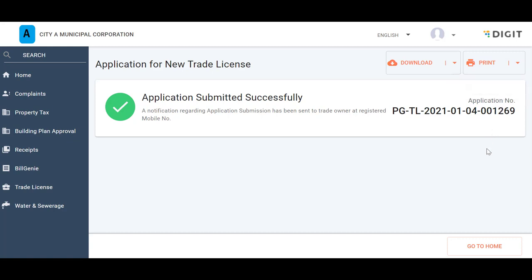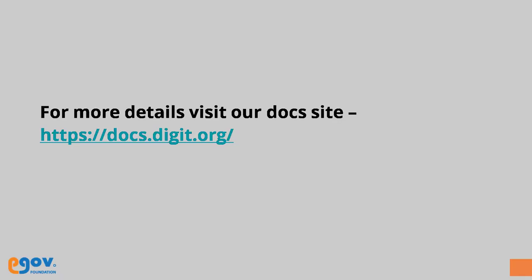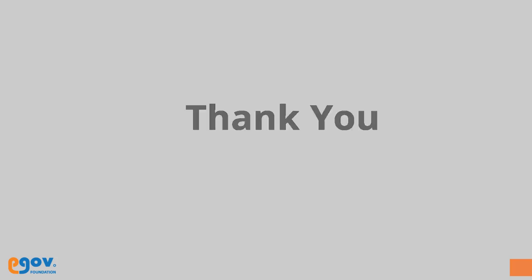The applicant receives a SMS notification on the registered mobile number confirming the submission of the application along with the reference application number. We hope this video has helped in understanding the Trade License application filling and submission process.